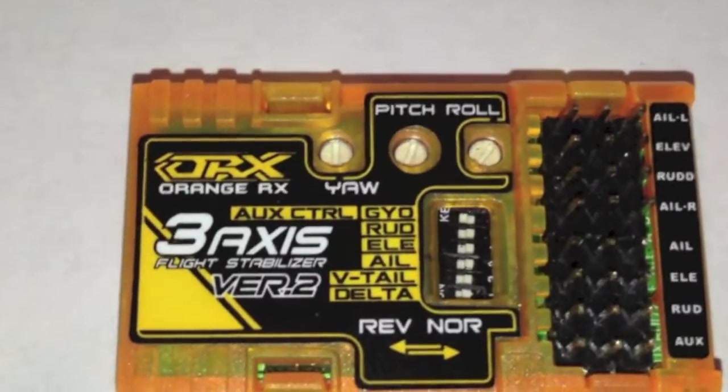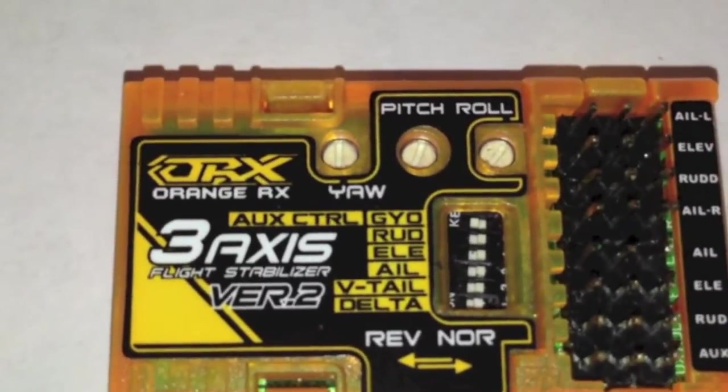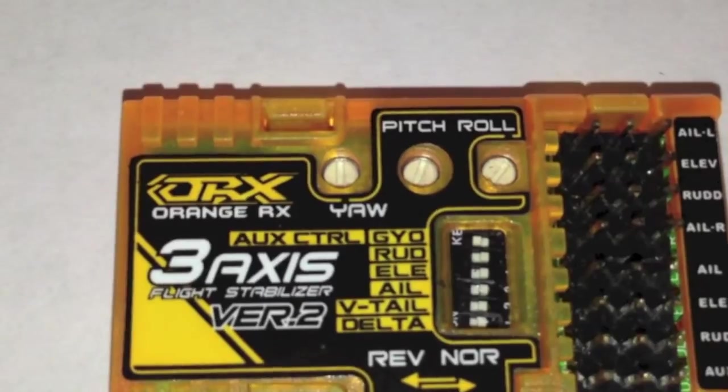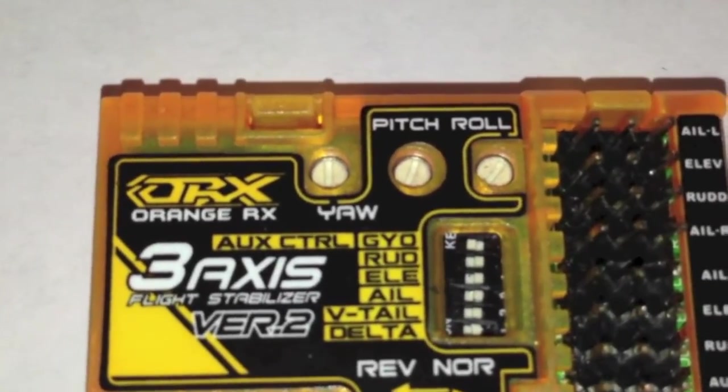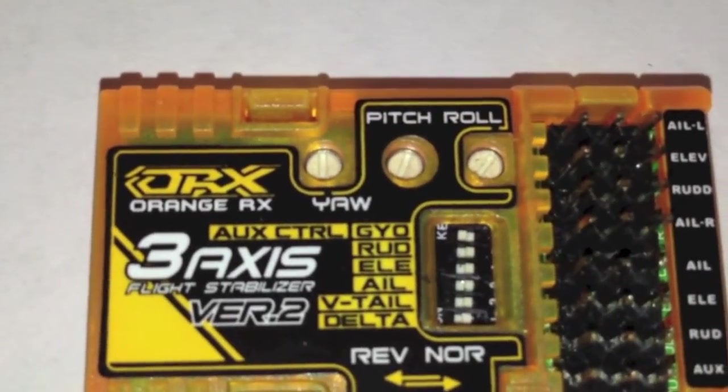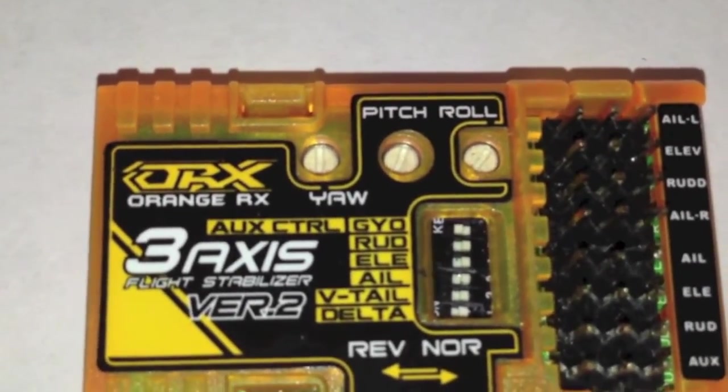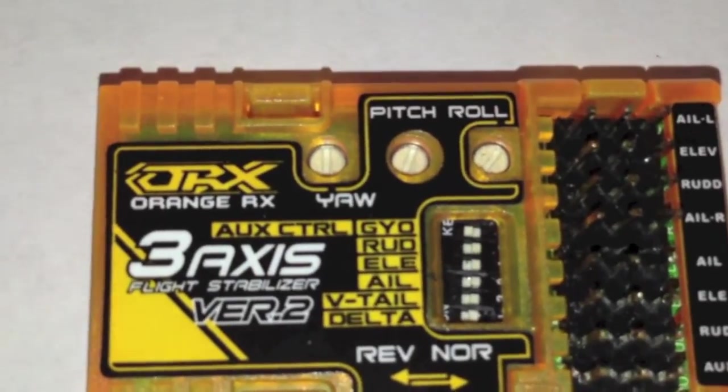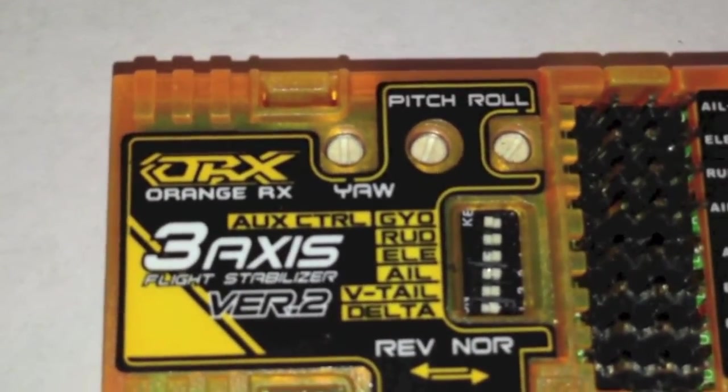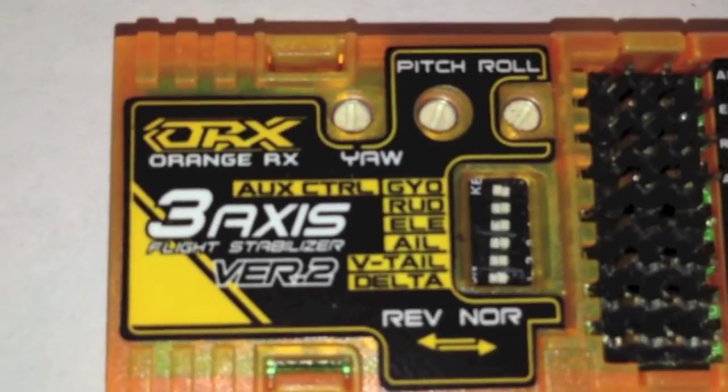Hello, YouTubers. This is a follow-up video to the Orange Axis 3 Axis Flight Stabilizer, version 2, follow-up to the video I posted yesterday. A couple of questions came up, and I'll hopefully answer these today.